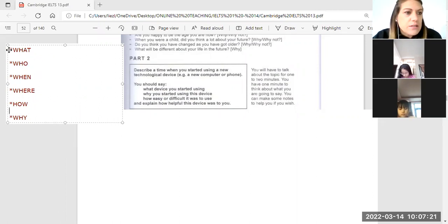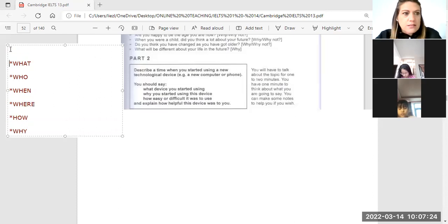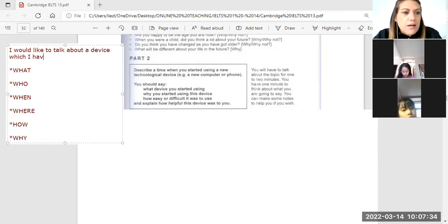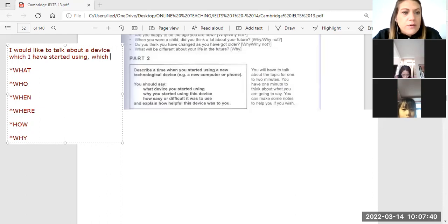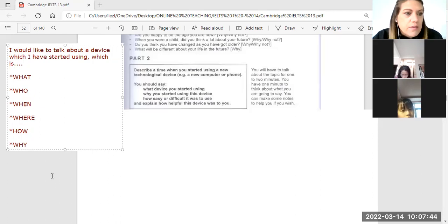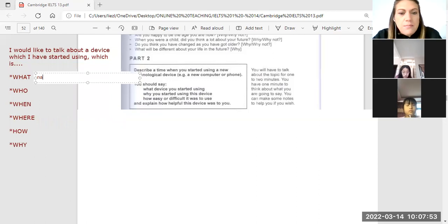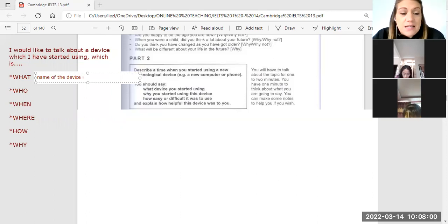Which is — and then you're going to say the device. Now, under the 'what', the what is the name of the device. What device is it? Is it a TV? Is it a computer? Is it a phone? Is it a video camera? Is it a recorder? Name of the device — it's what it is.